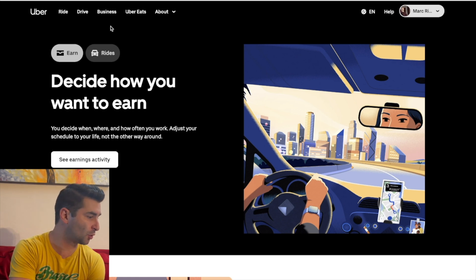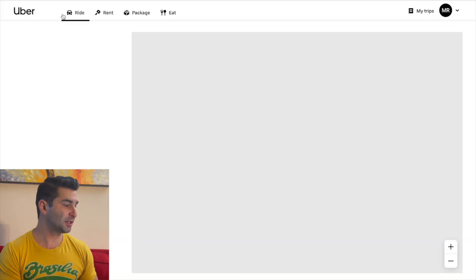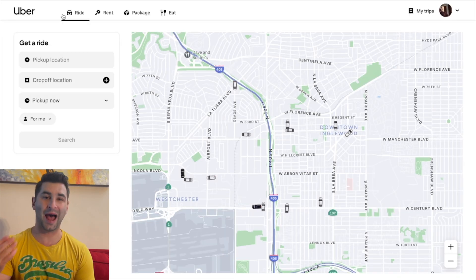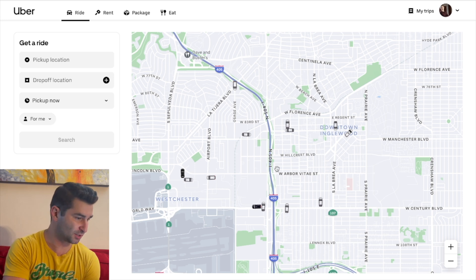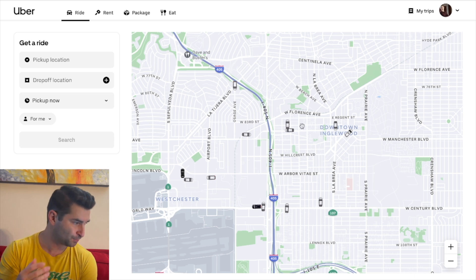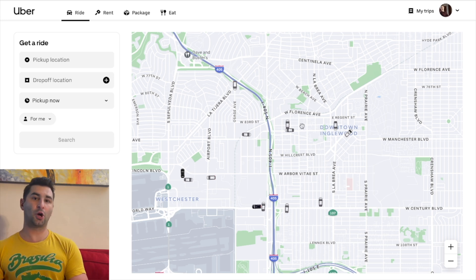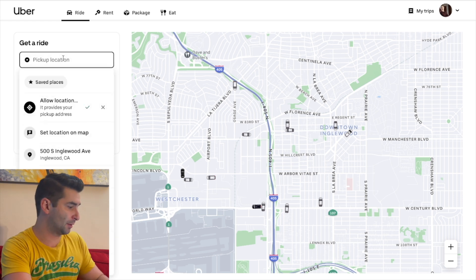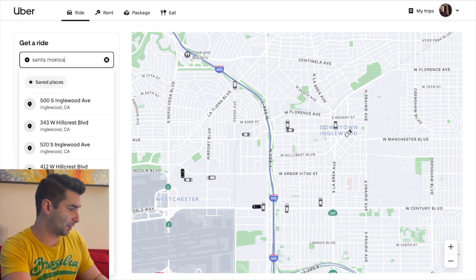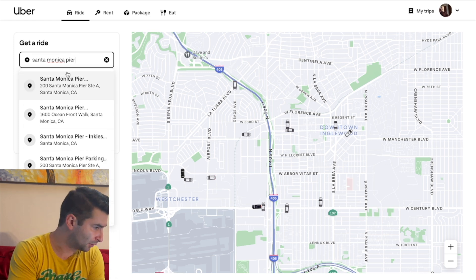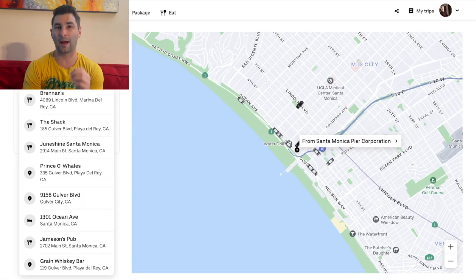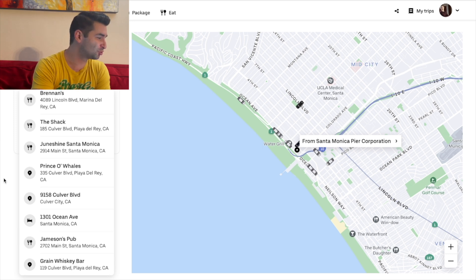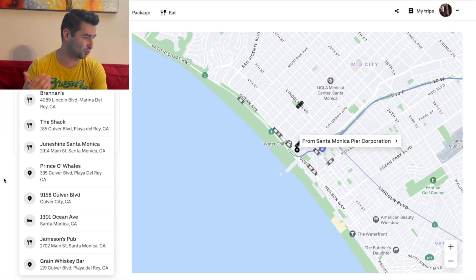Next, I'm going to go up here and click ride. Now if you have used Uber before, this is actually Uber right now. Let's say I want to go from the Santa Monica Pier — I'm going to type in Santa Monica Pier. Then I'm going to type in my drop-off location. You can see right here these are the typical drop-off locations Uber suggests.